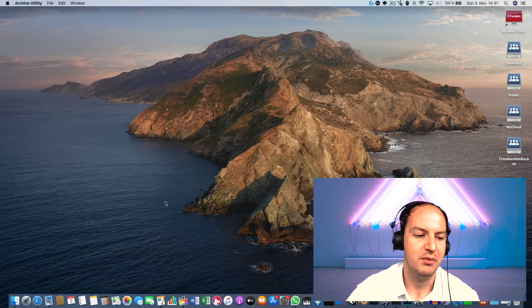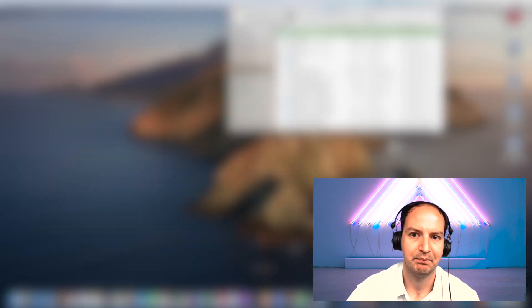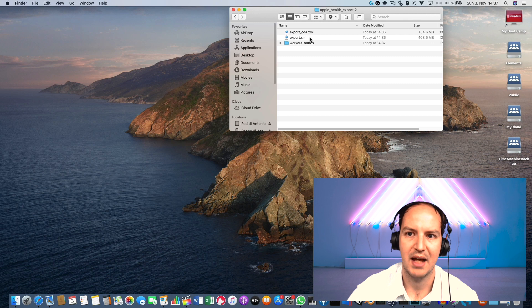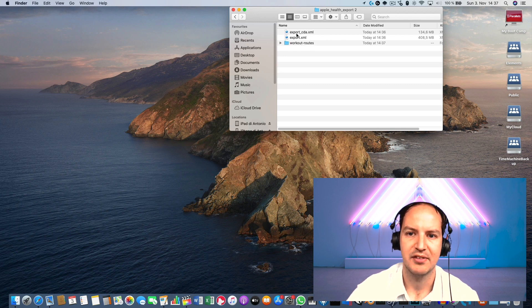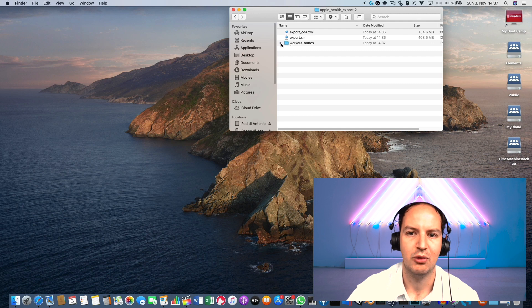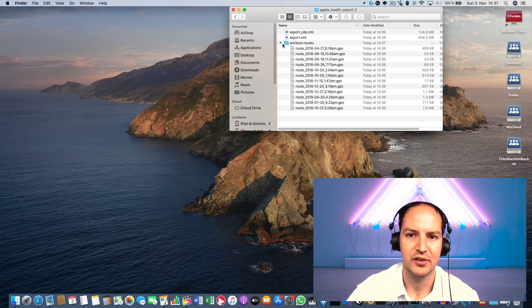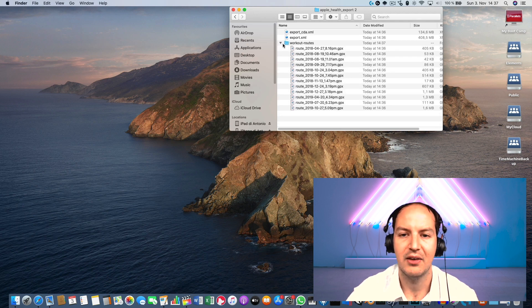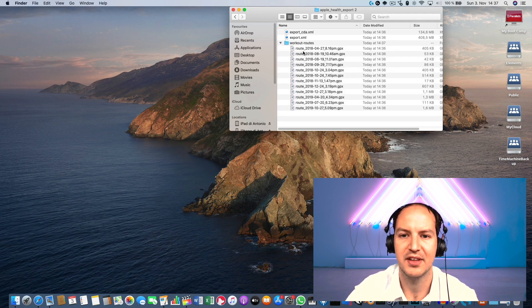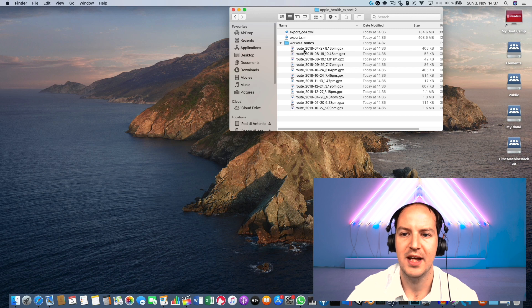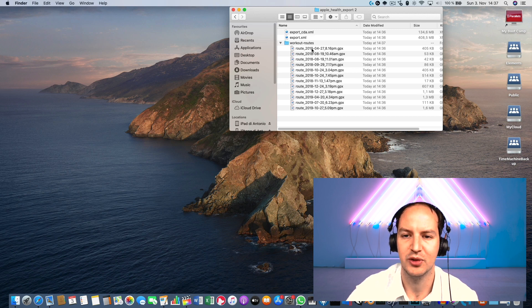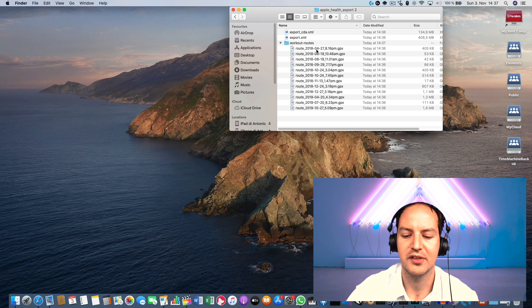If I open this item you will see I have this Apple Health Export folder where I have several XML files and I have this workout routes. Now if I click on workout routes you see I have several GPX traces inside my workout routes and the way I can use these traces is for example by using Google Earth.